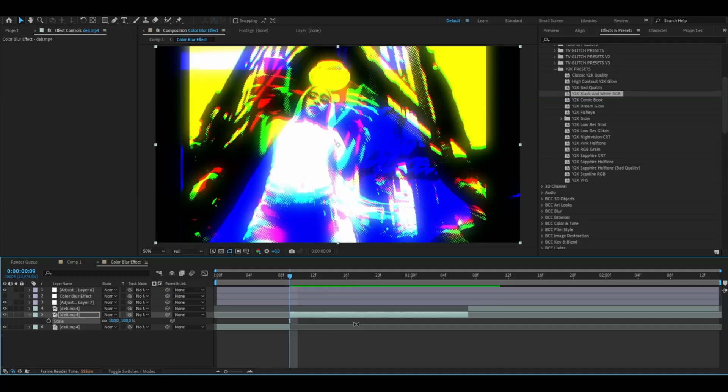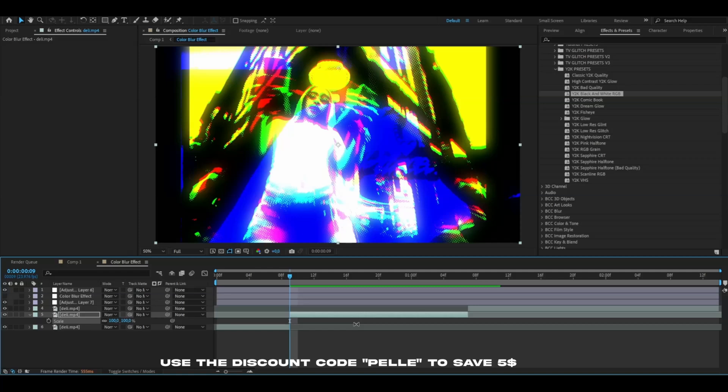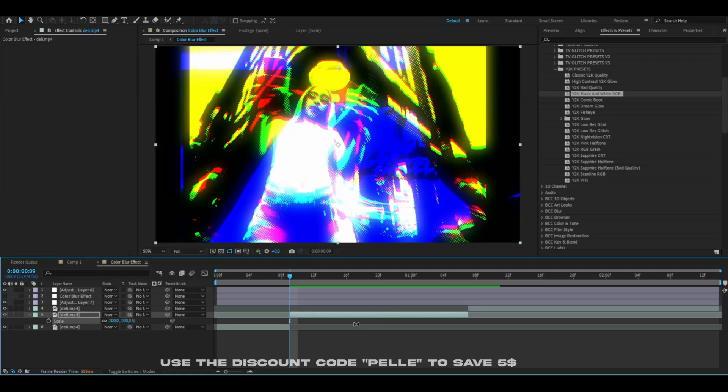If you're interested in this kind of look and this pack, it's available on our website editingvisuals.com and you can use the discount code PELLE to save five dollars on that pack.